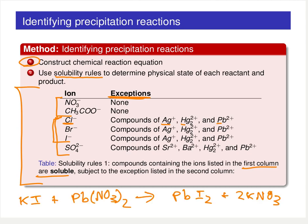If we write out our chemical reaction equation from the previous example — potassium iodide and lead nitrate — we can construct that chemical reaction equation and then come over to our table to identify what the physical state is of each one of these products.